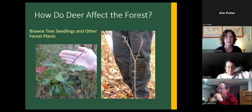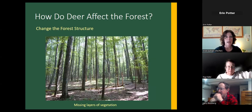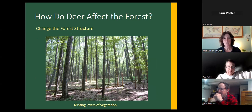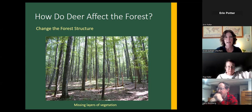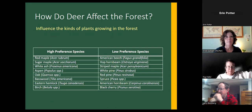Through direct browsing, deer can also affect forest structure. In this picture there's plenty of light getting through the canopy, so there should be something growing on the forest floor, but entire layers of vegetation are missing — no understory coming up, no shrub layer, very little on the forest floor. It's just this open park-like stand that's missing a lot of the structure you'd want to see in a healthy forest.